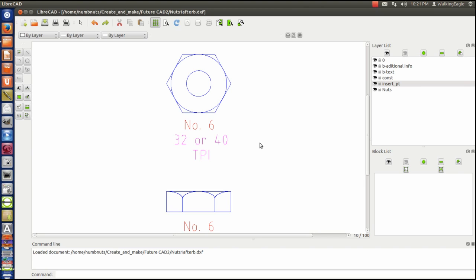That way it's automatically going to be to scale. Everything you draw is going to be scaled the same. Then you know in real life, if it doesn't look big enough, that it probably is not big enough.